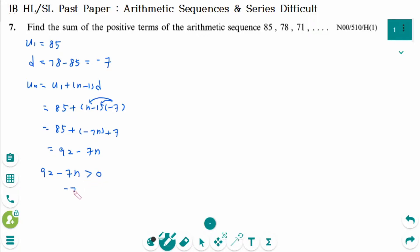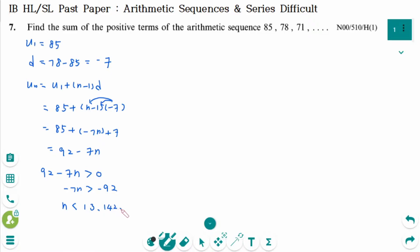Then minus 7n is greater than minus 92. Dividing both sides by minus 7, n is less than 13.142. That means n equals 13, so the first 13 terms are positive terms.